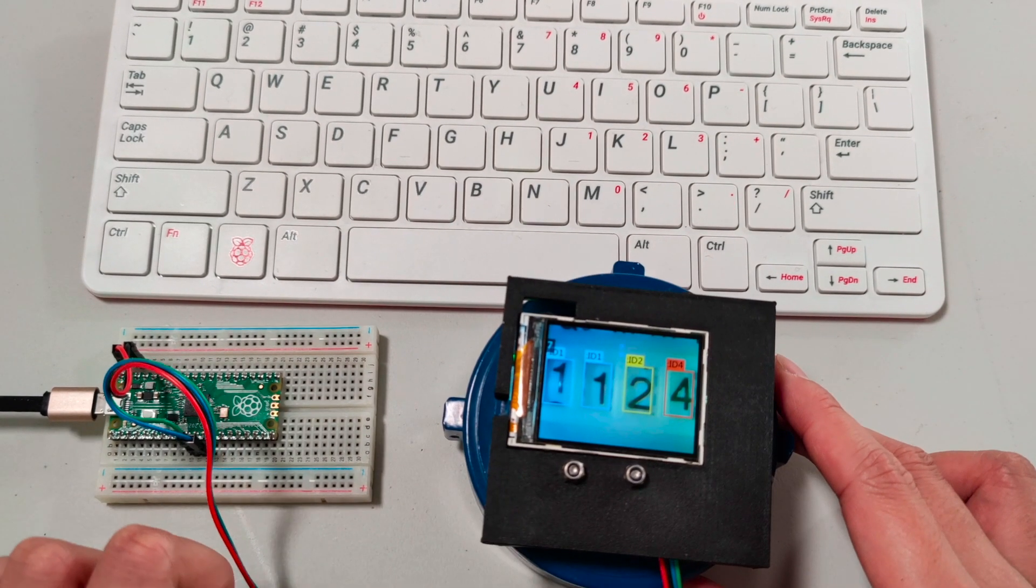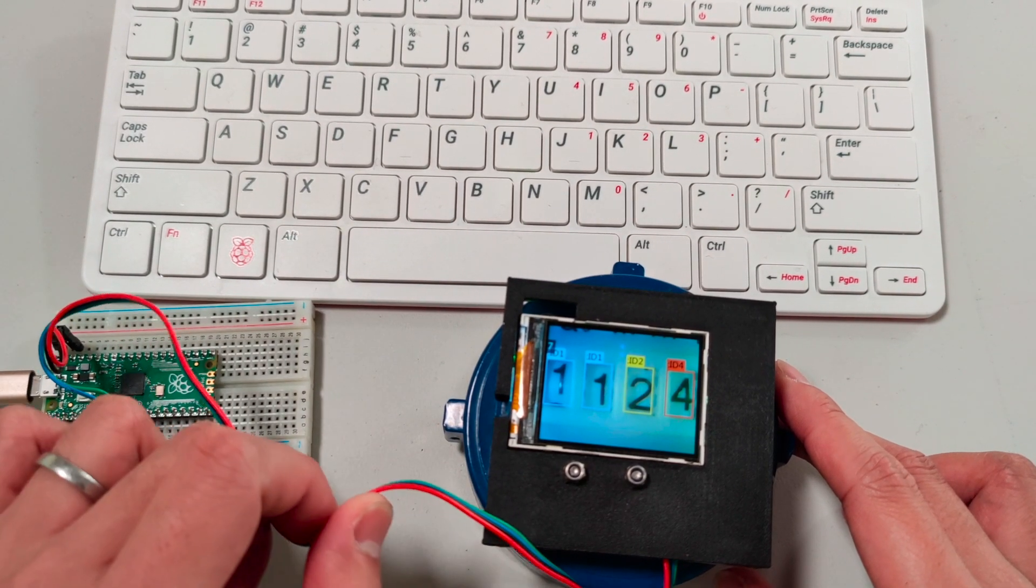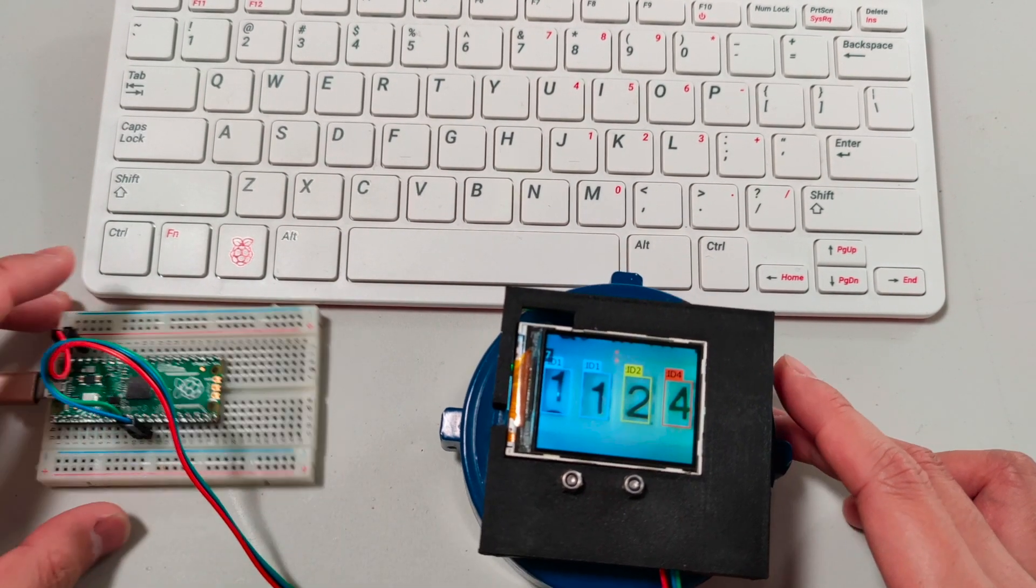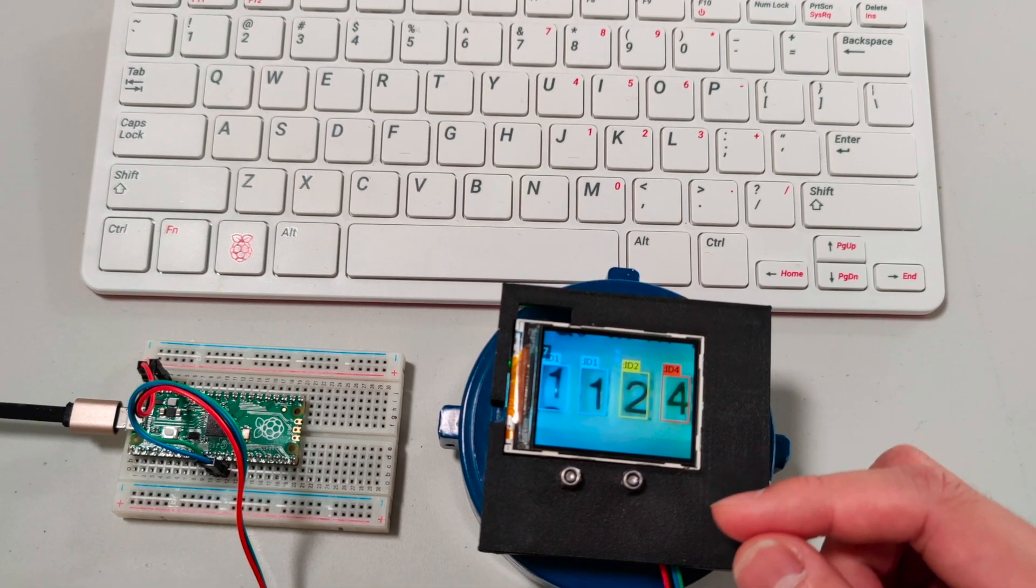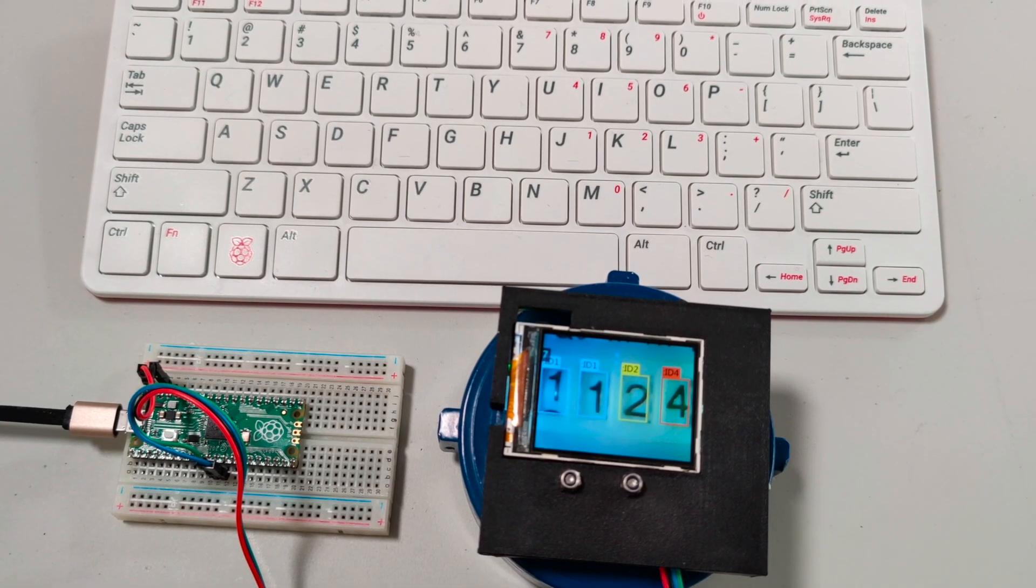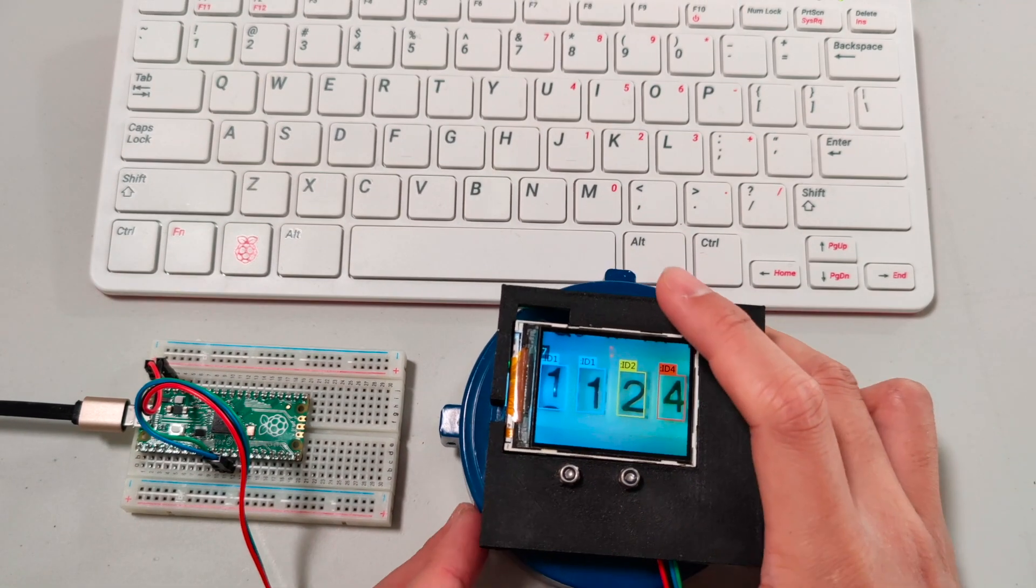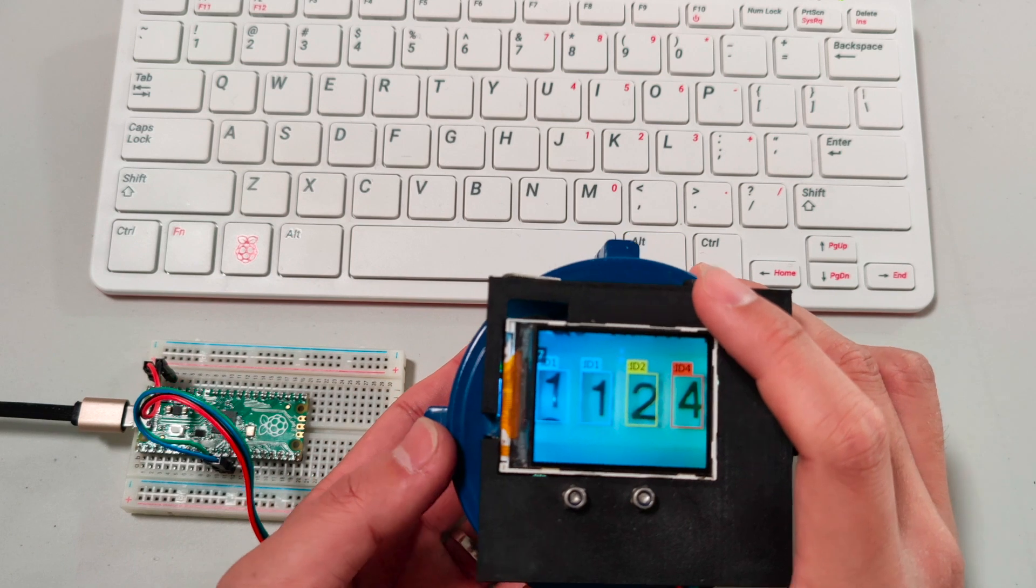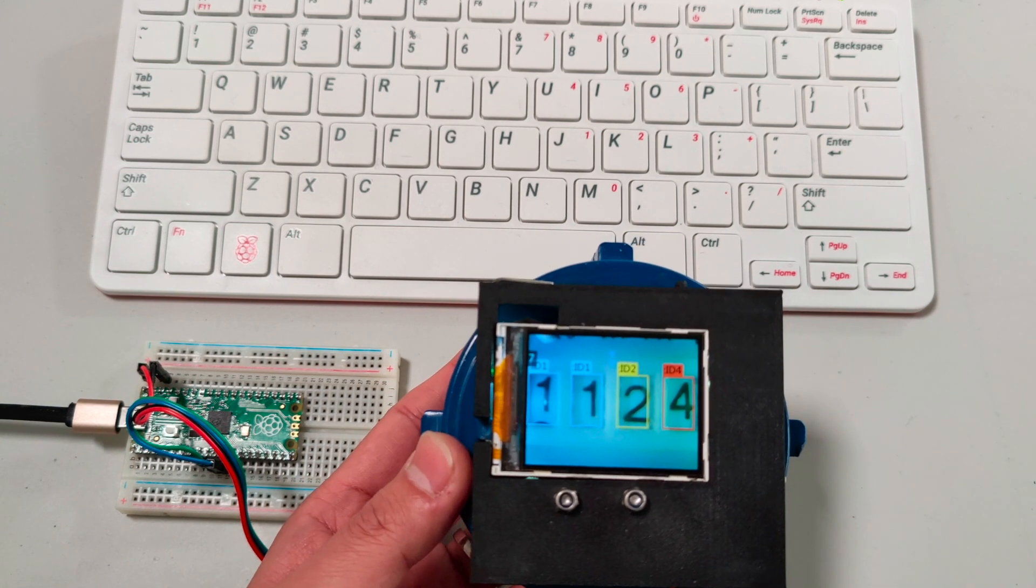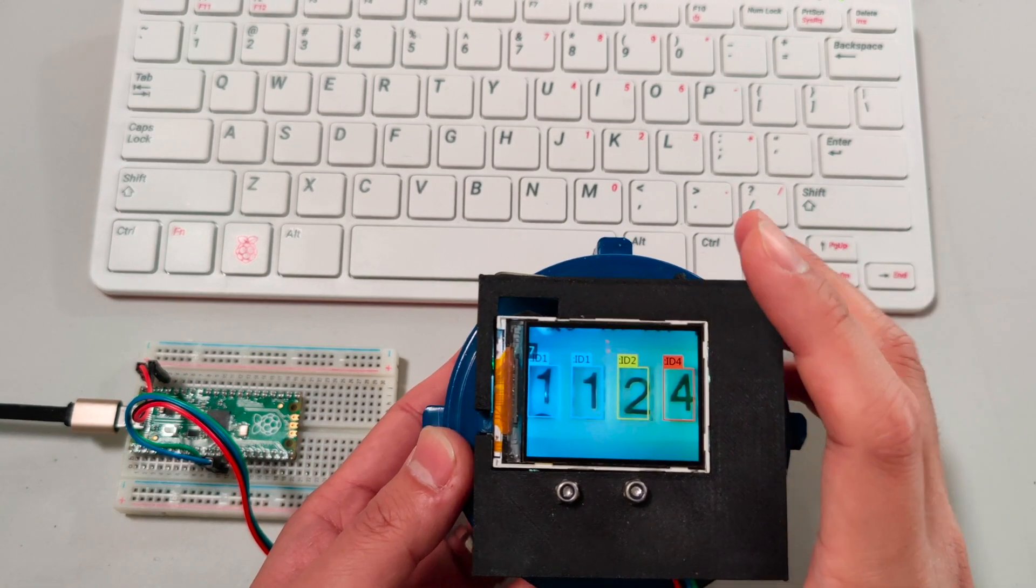Use our DF Robot 4-pin line to connect with the Husky Lens. This is the full demo that you can see here.